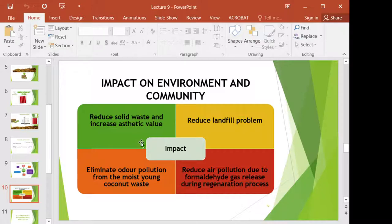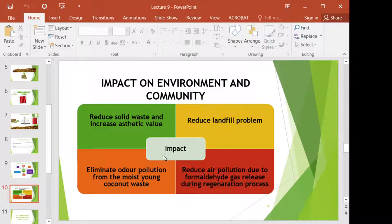As for the impact to the community, we can reduce solid waste and increase the aesthetic value of a place. It can reduce the landfill problem when we process the waste and convert it to a useful form. This also reduces air pollution due to the reduction of formaldehyde gas release during the regeneration process, and can eliminate other pollution from moist young coconut waste.